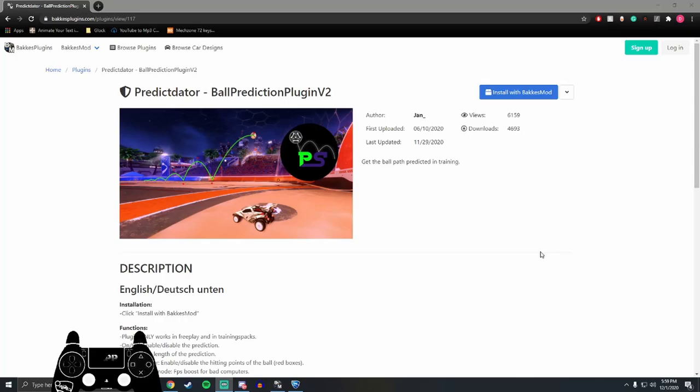Alright, so this plugin is called Predictador Ball Prediction Plugin V2. You guys are going to click the link in the description. It'll take you to this page.